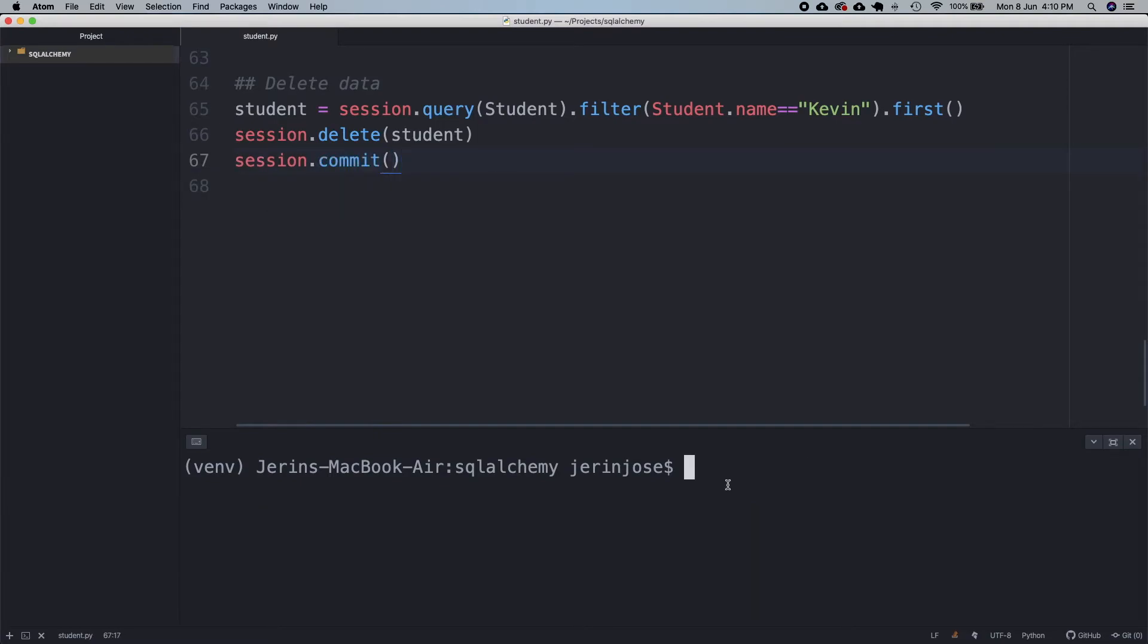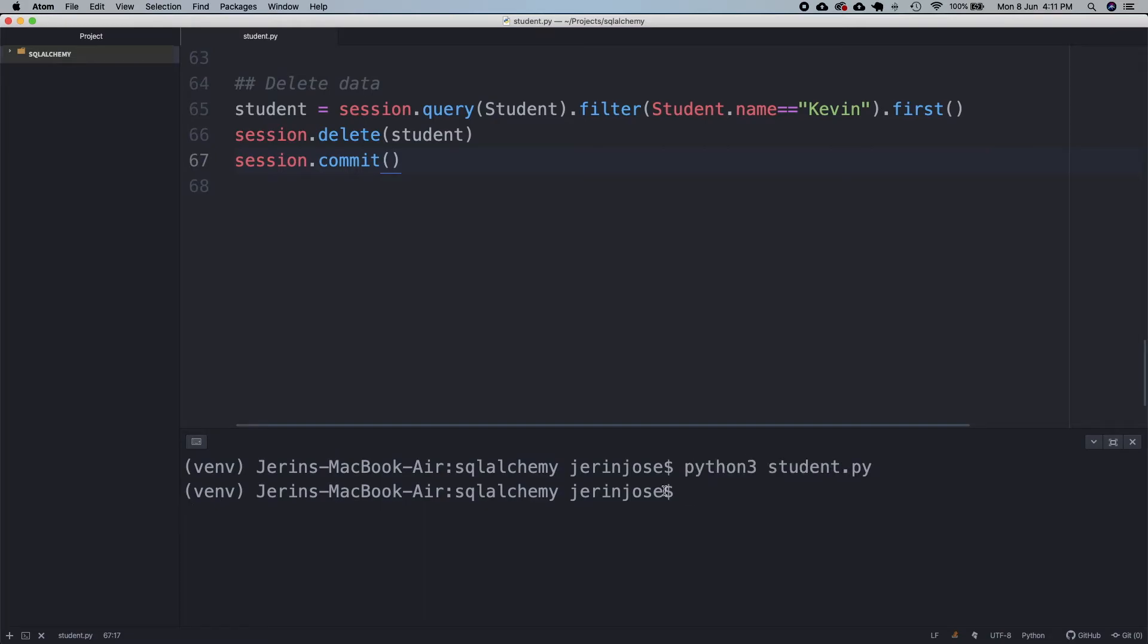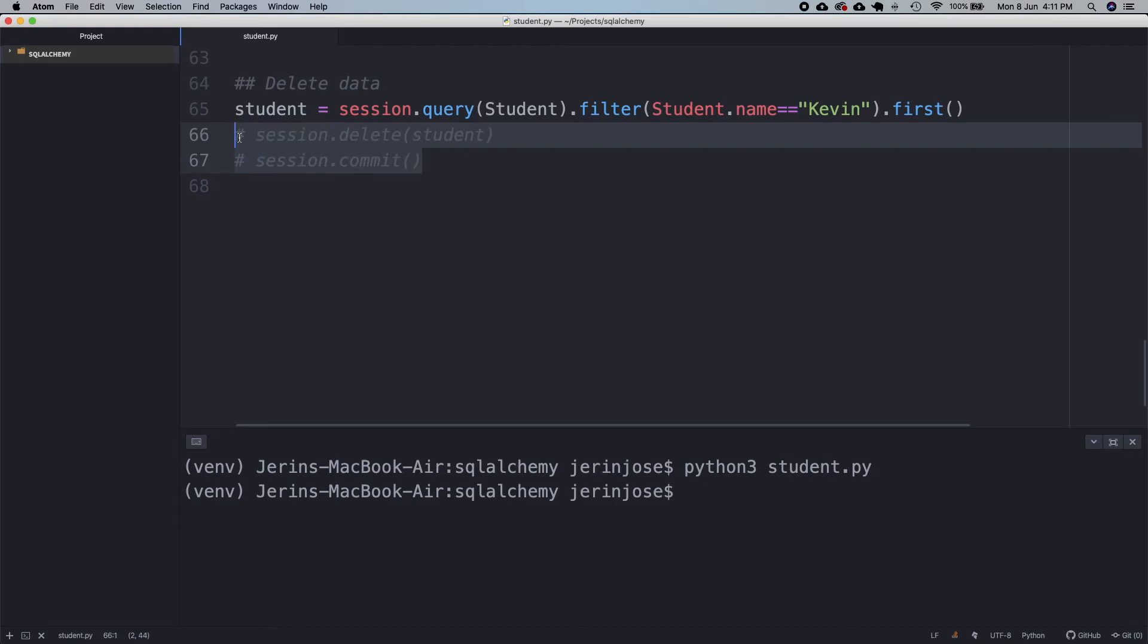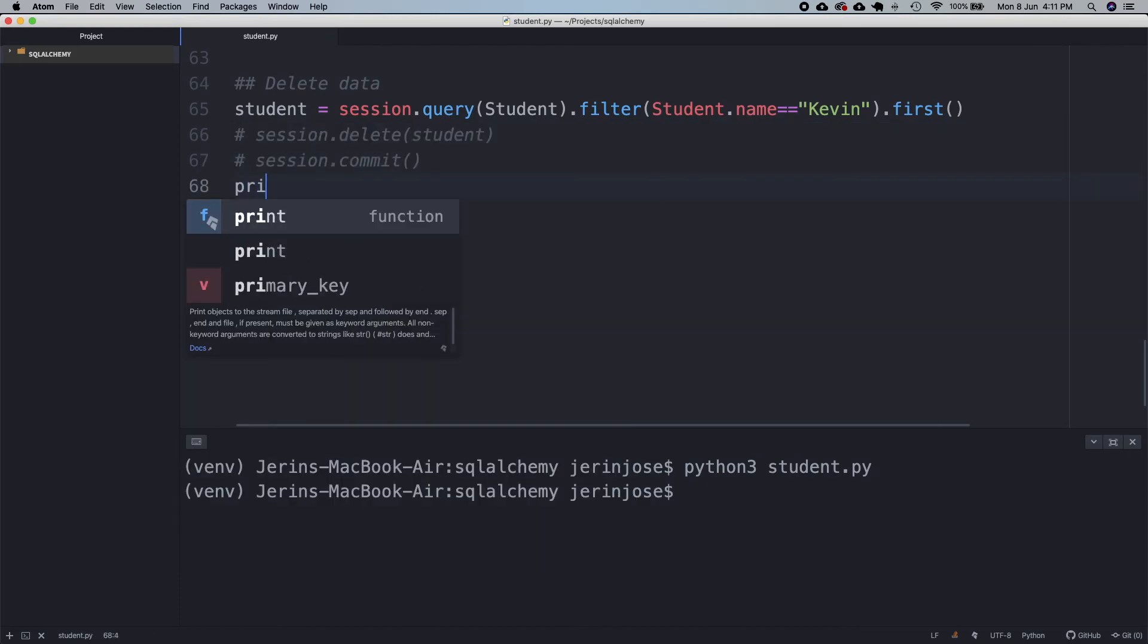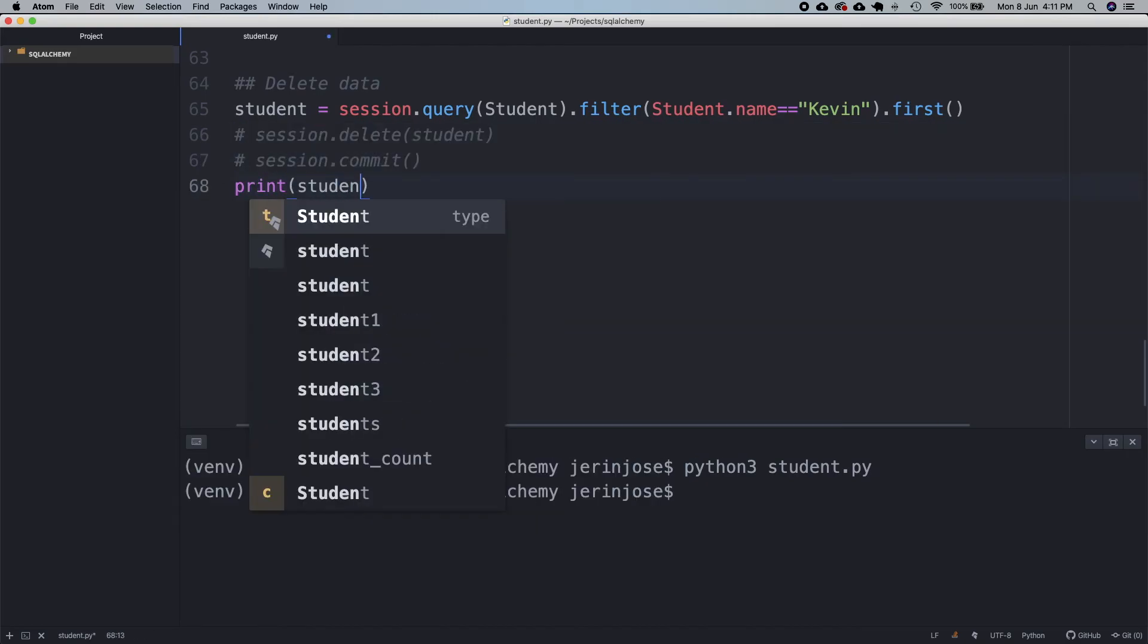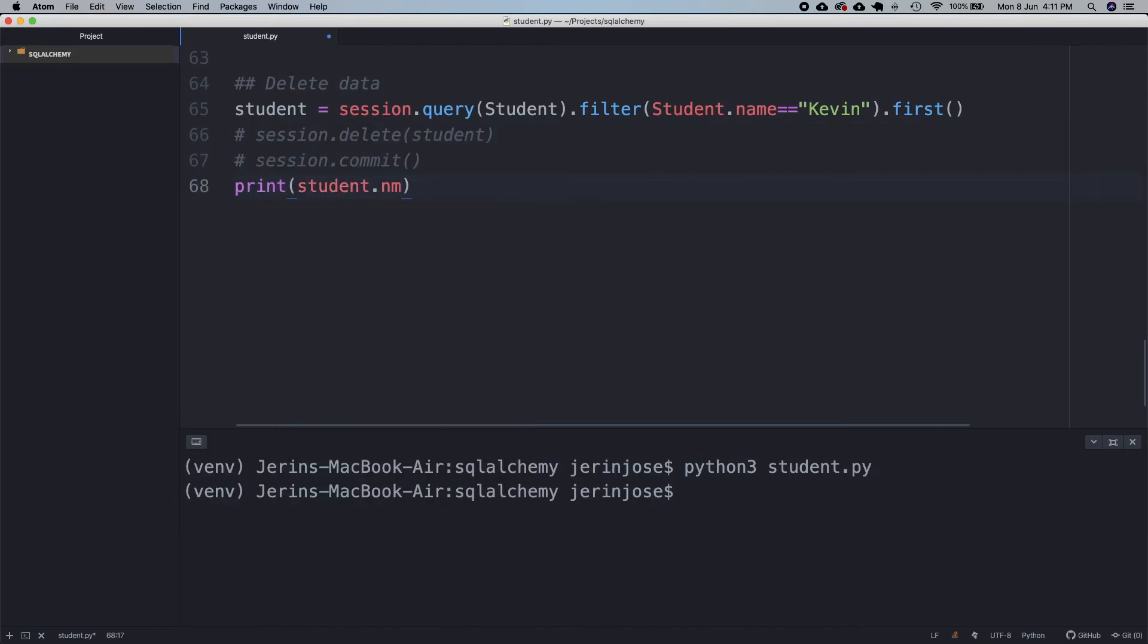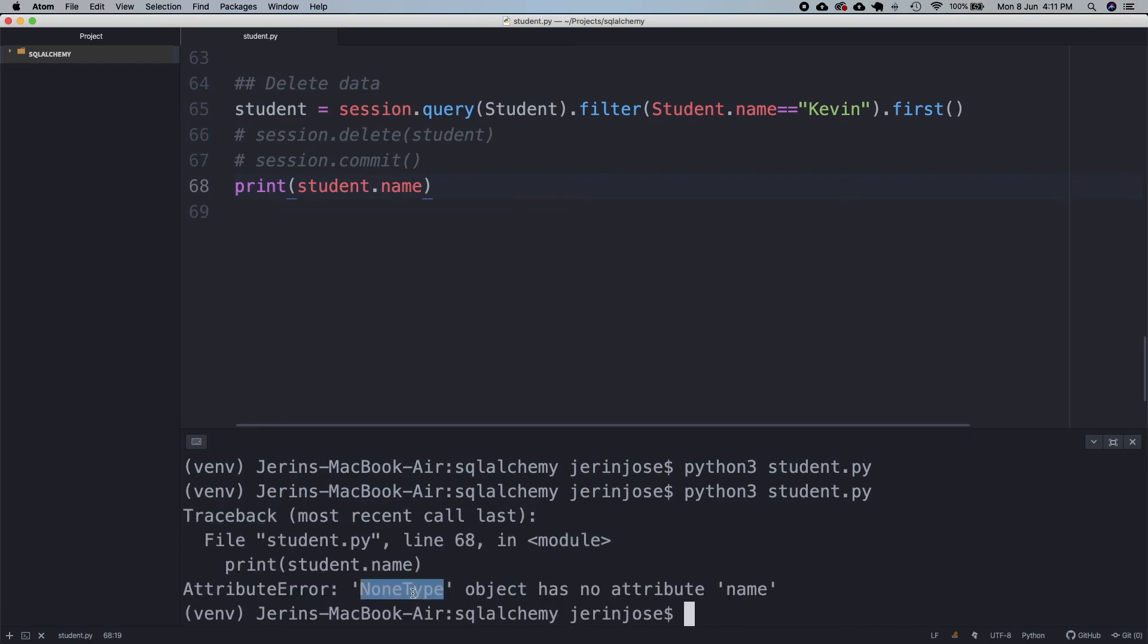This is now deleted. Let's fetch this record and see if it still exists. Here the error is a none type, it means there is no record pertaining to Kevin. Hence we can conclude that it has been successfully deleted. Thanks for watching the video guys.